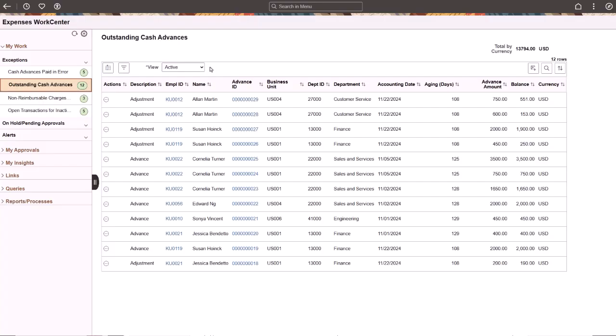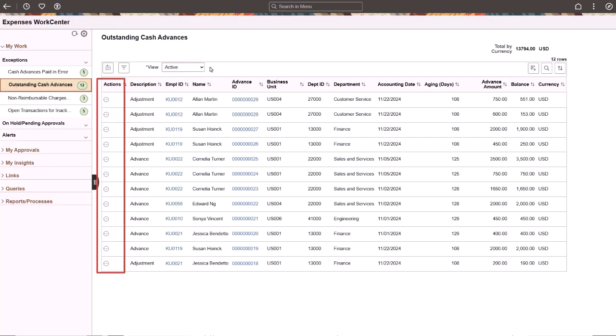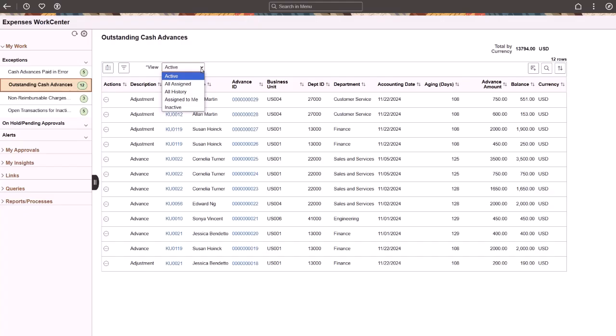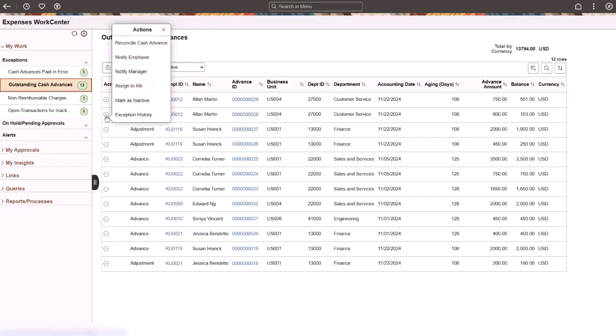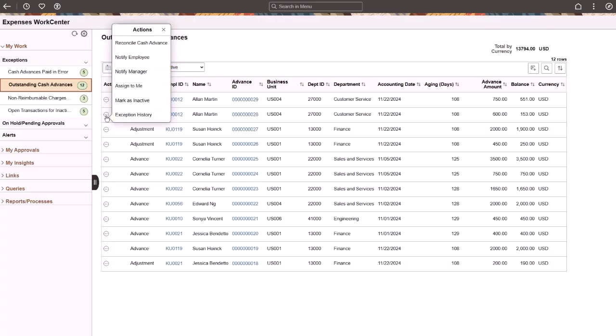When Work Management is enabled for a transaction, the system displays a view drop-down box above the grid and additional action options along the left side of the grid. The view options allow you to change the grid to display the transactions based on the work management status. The status is changed based on an action taken for each transaction. The action options that were available prior to enabling work management don't go away. Additional action options are available depending on the view selected at the top. When you select a work management action, it can change the work management status and move the transaction to a different view.